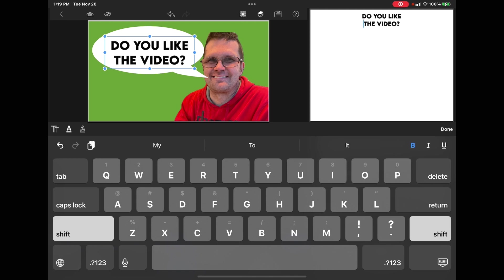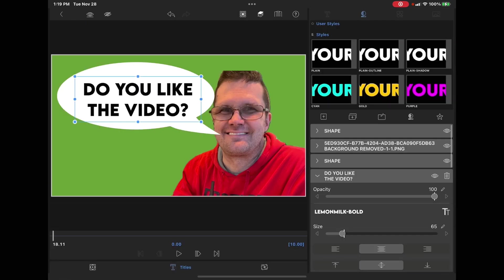When you're on the title screen, you'll still see the green background. But when you go back to the main timeline, the background will be gone and the graphic will appear at the proper size.